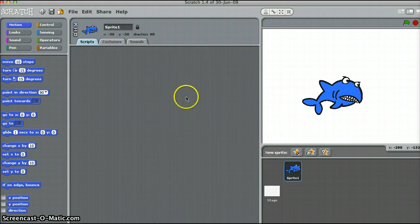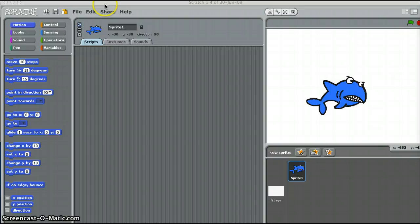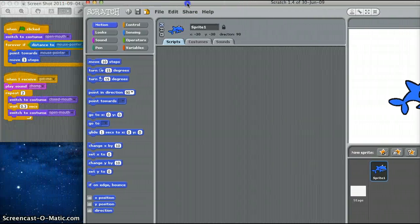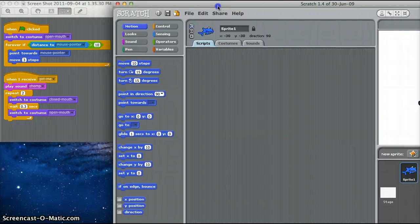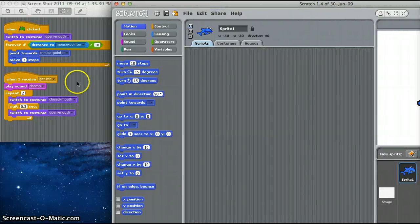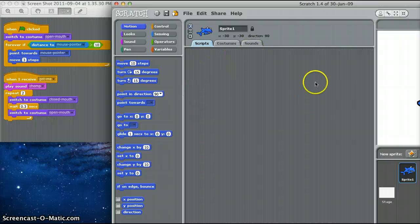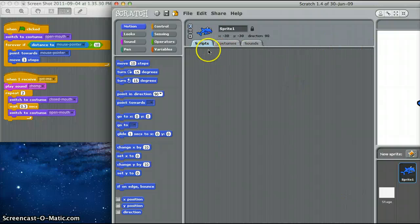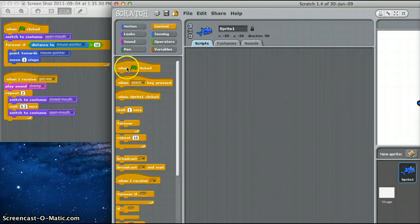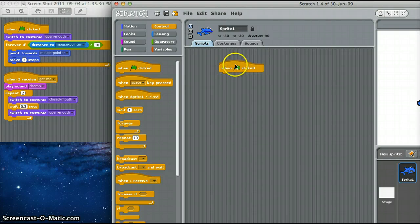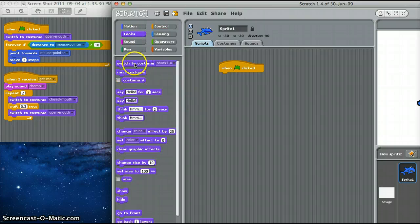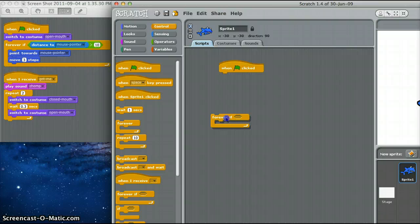The shark is in the center and now we need to add some code so that we can have him move. We put our code into this area here, which is known as our scripts — it's basically like a recipe that says exactly what is going to happen in our game. The very first thing we need to add is a 'when green flag clicked' block. From here we need to add a 'forever if' statement — drag that in.